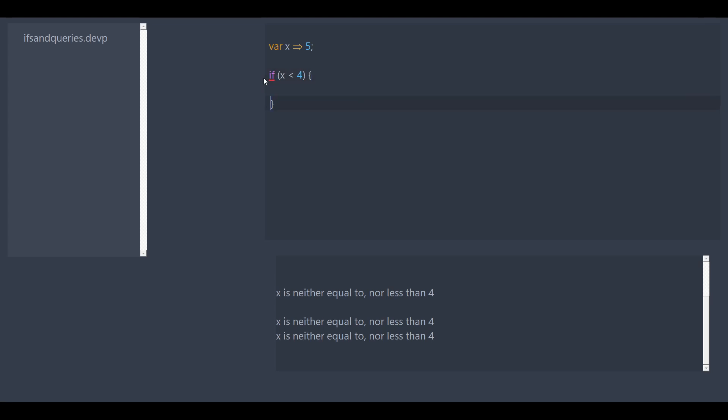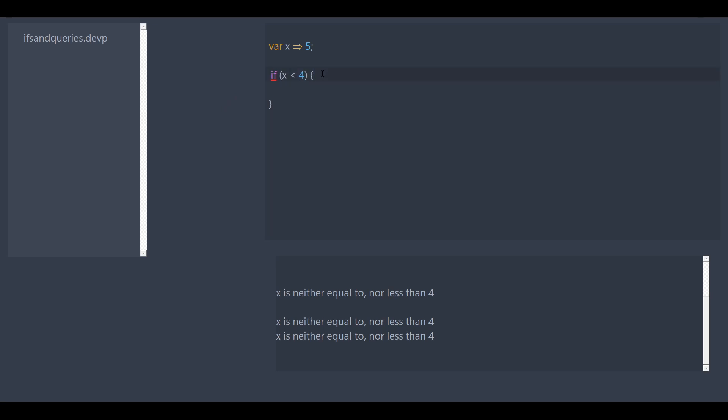These curly brackets declare the body of our if statement. And currently there's an error because we don't have any code inside the curly brackets, so it just wants us to delete the if statement. But we'll add some code in a second. But anything inside the curly brackets will be executed if this is true. So we can just do print line x is less than four. But that's obviously not true, so we want to add another condition.